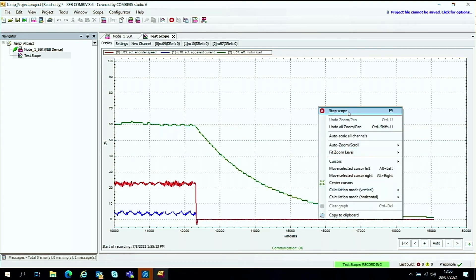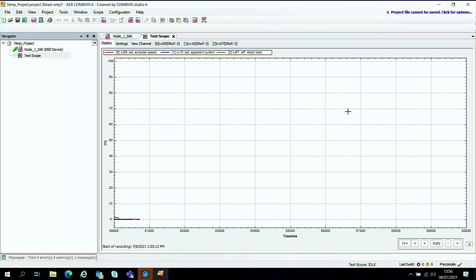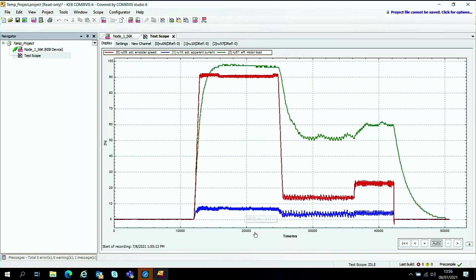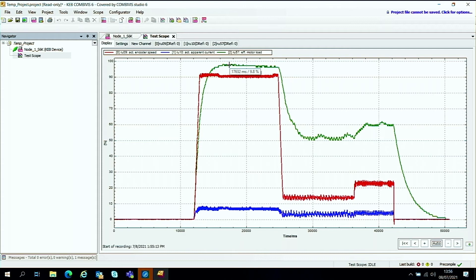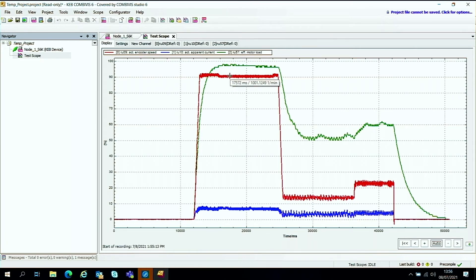If we now stop the scope from plotting, we have basically got some data. Now we can click on this auto button here. And we have our scope trace that we can analyze in a bit more detail. And if you want to hover over a few areas, you'll get a sense of the load that's been used. You can see the red trace here is IE9, which is the encoder speed.